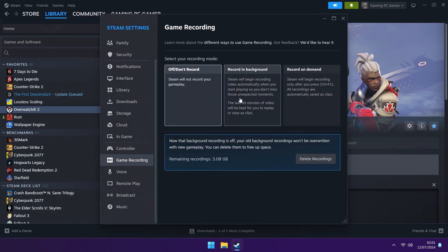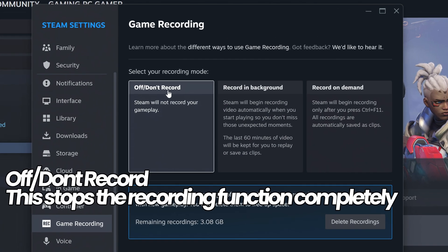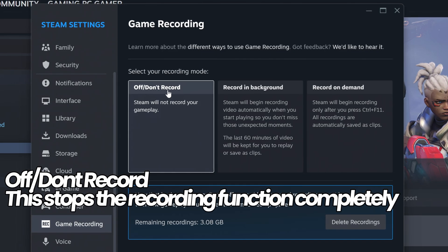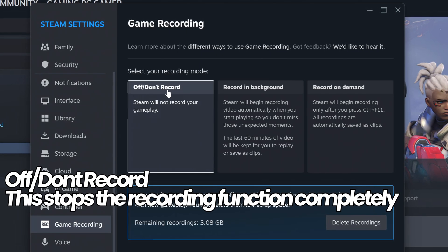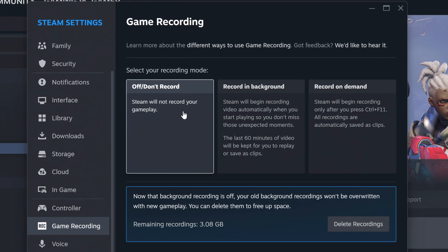You'll then be presented with three options. You'll have off slash don't record. Anytime you want to disable this functionality in Steam, all you need to do is head to this tab and select off.